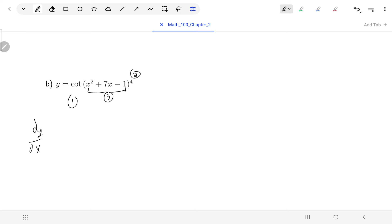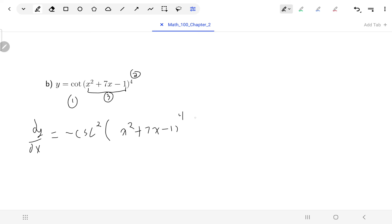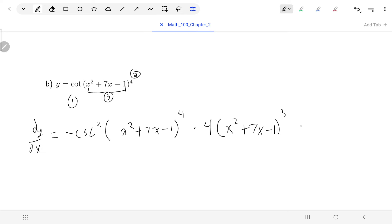So for dy/dx, I'll begin with the outermost function, cotangent. The derivative of cotangent is negative cosecant squared. The inside stuff — x squared plus seven x minus one to the four — stays as it is. Next we deal with the power of four: the power comes down and is reduced by one. Then we deal with the innermost function, x squared plus seven x minus one, whose derivative is two x plus seven.